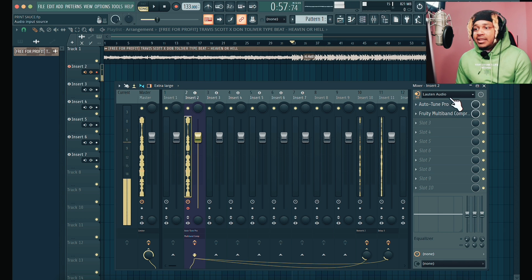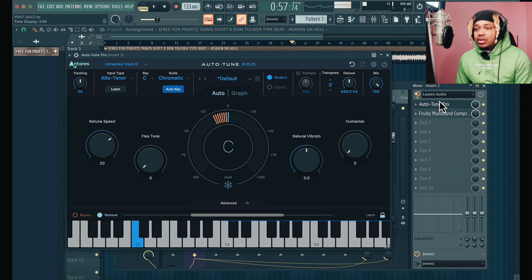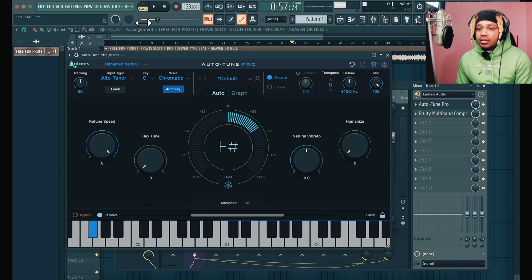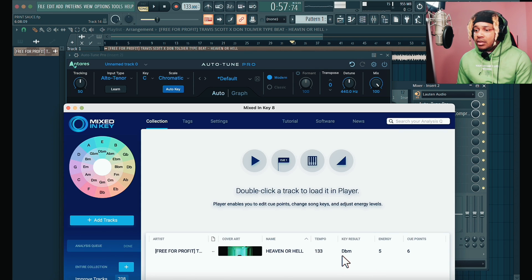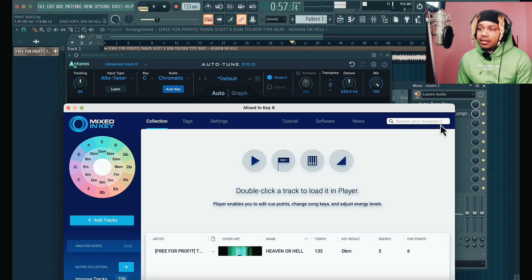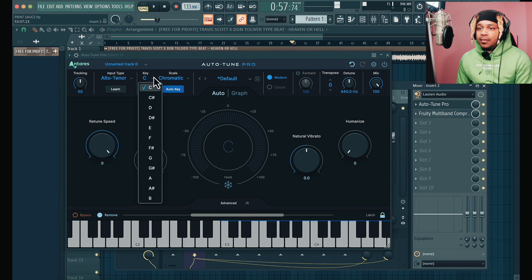Let me set my auto-tune to whatever key the beat is in. I forgot — what is it? D-flat minor.